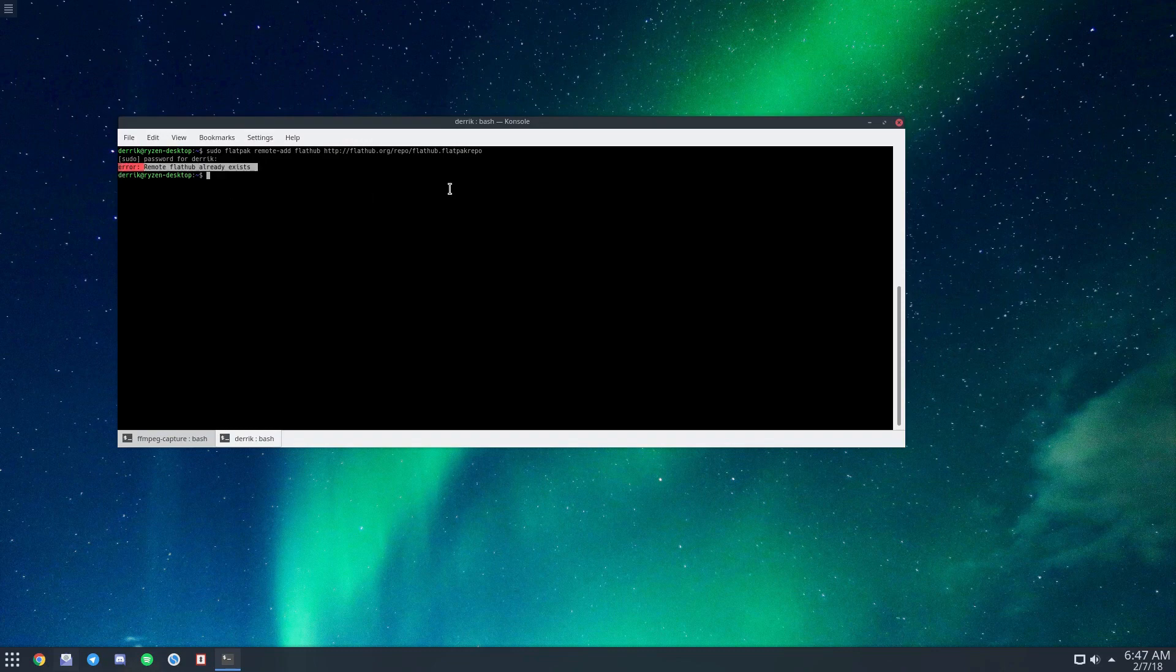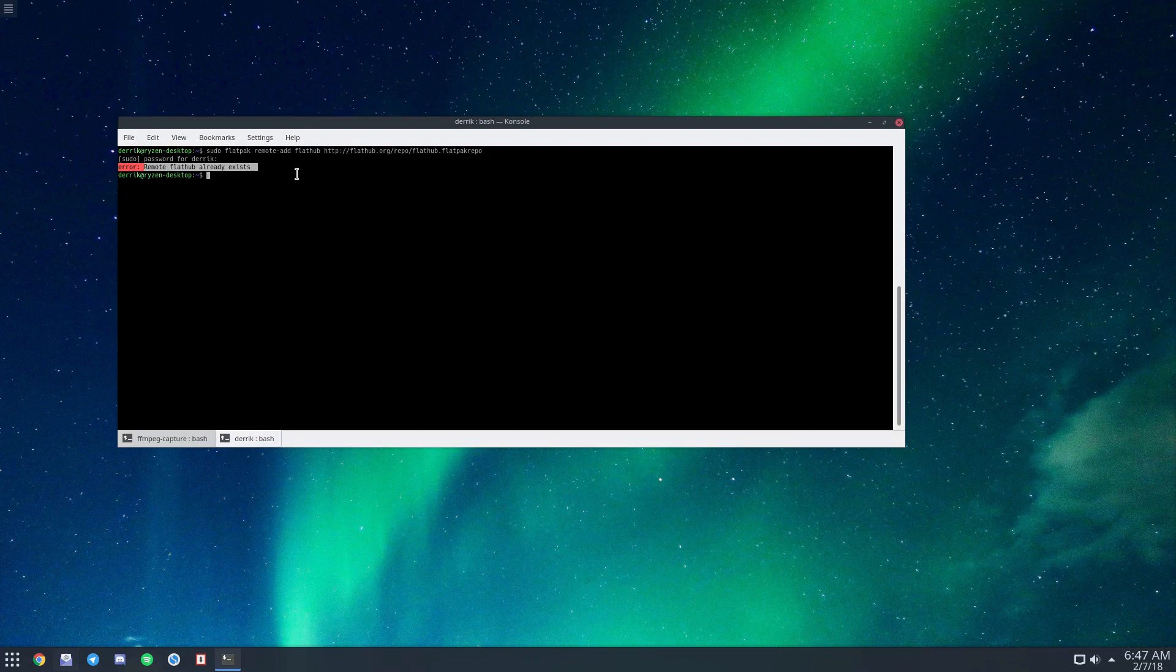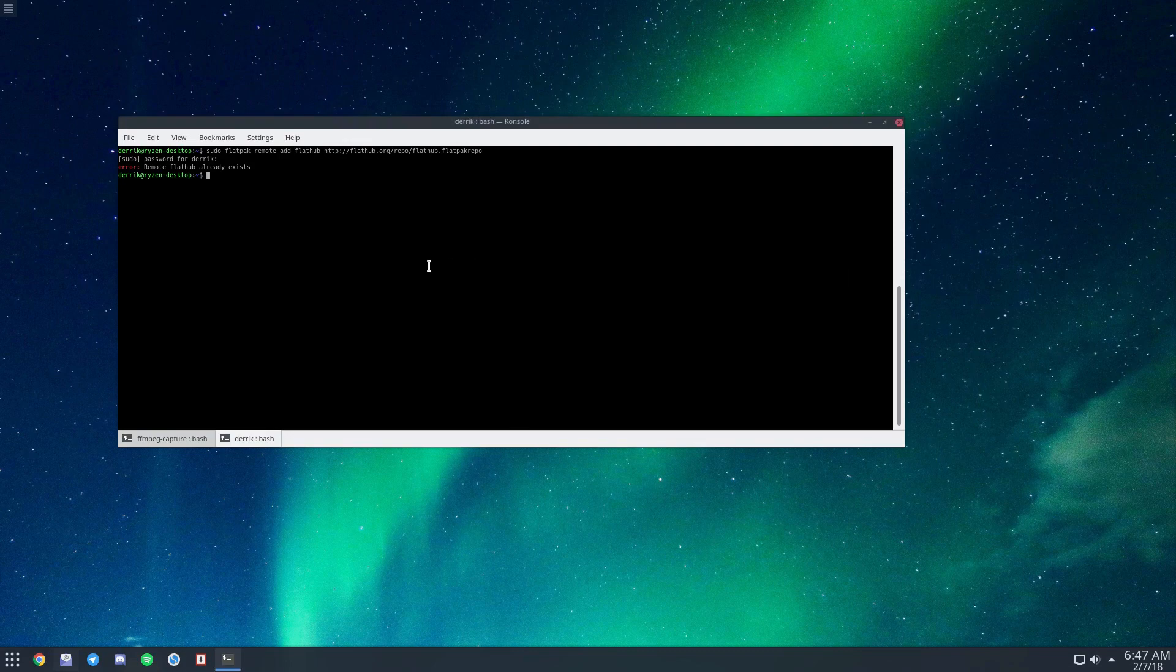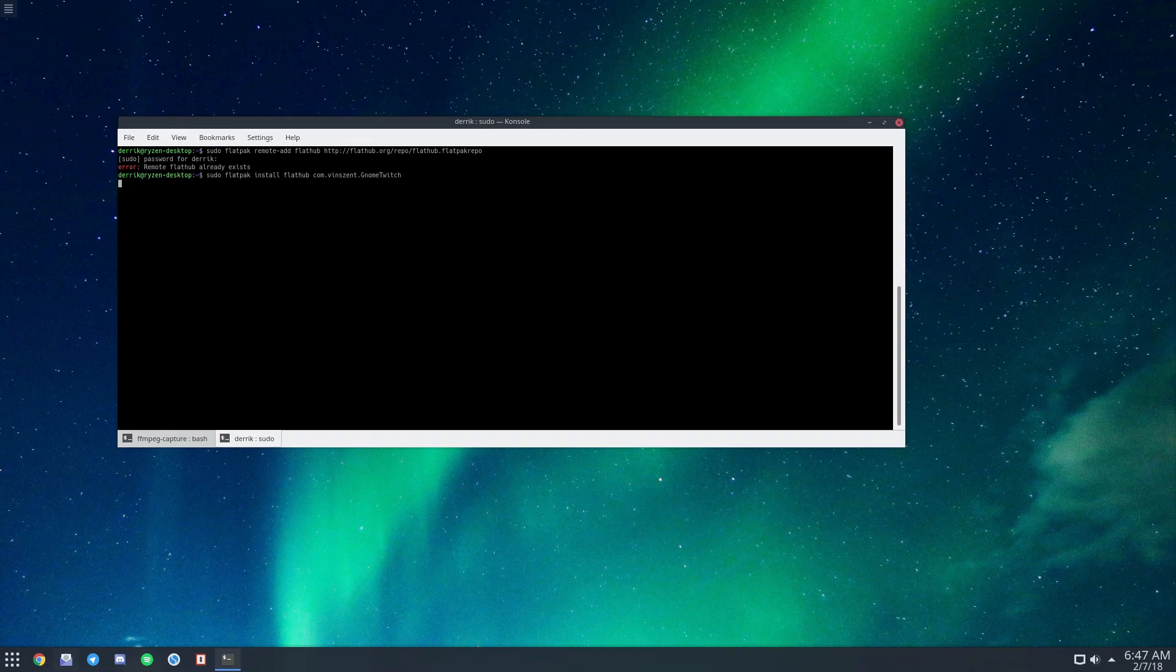From there, just do 'flatpak install' and it will search for it in the repositories.